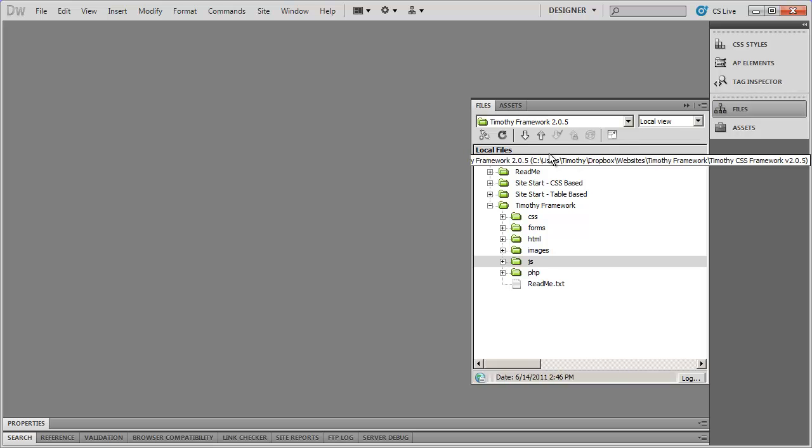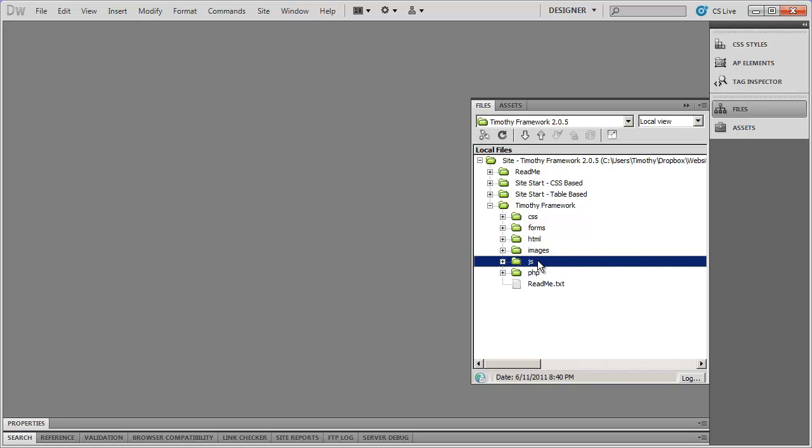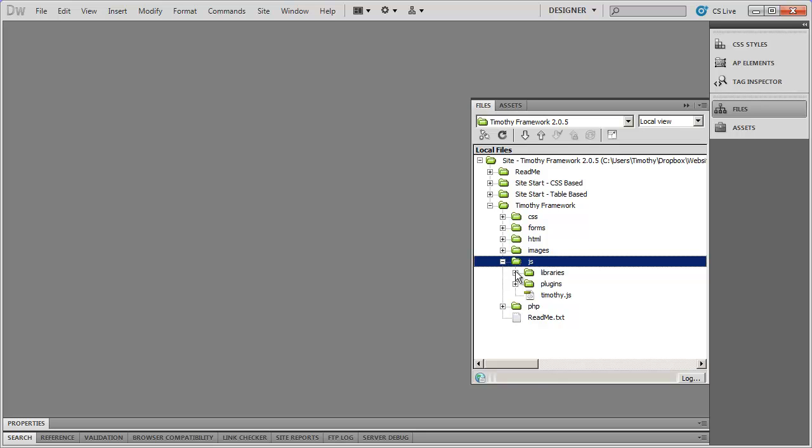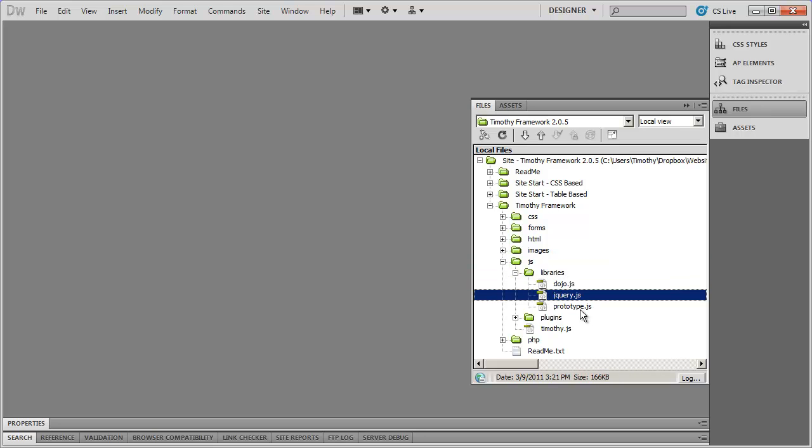If you go ahead and open up the framework and go into the main framework folder, you'll see your JavaScript file here. And there are three different libraries that I use at various points in the different video series, and they are Dojo, jQuery, and Prototype.